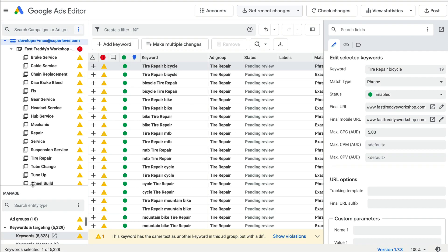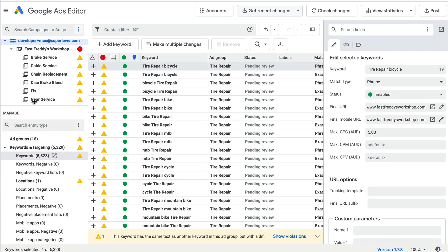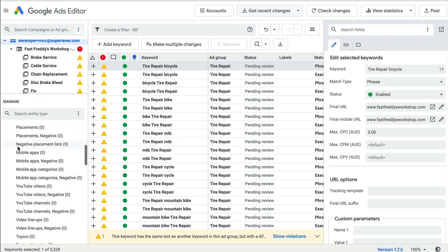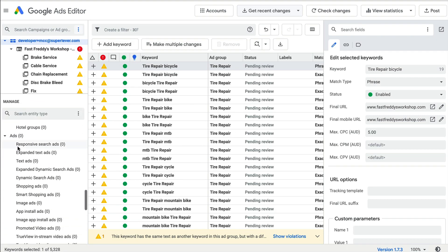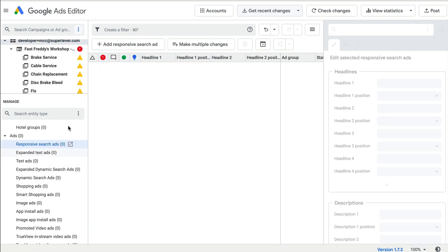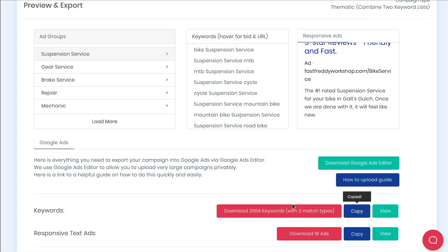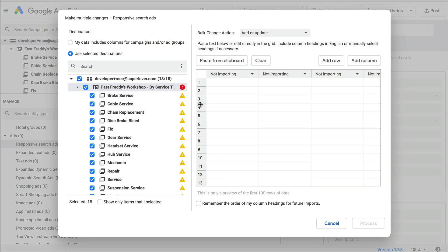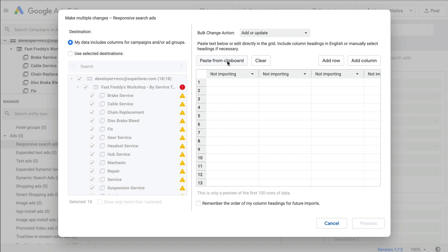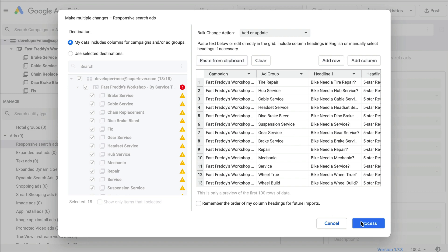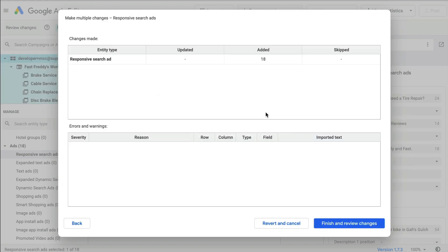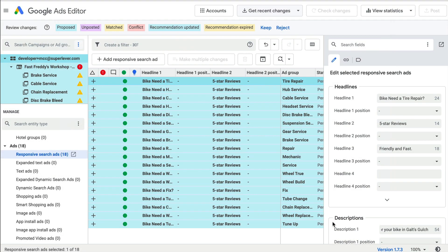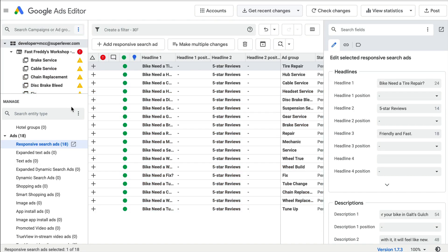Now we'll go to responsive search ads under ads to get ready to upload our final ads export. Back in SpeedPPC will copy the ads export. Under responsive ads in ads editor, click make multiple changes. Paste your ads export from clipboard, making sure that the destination is still selected as my data includes columns for campaigns and ad groups. Click the right amount of ads have been added rather than skipped or updated, then finish and review changes.